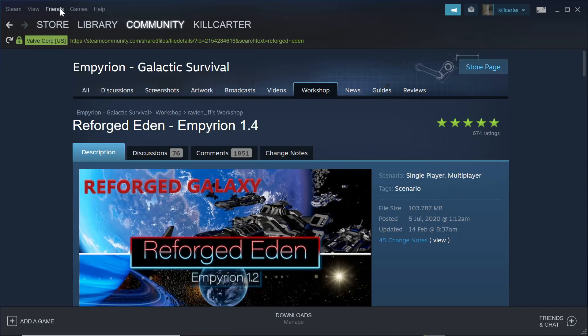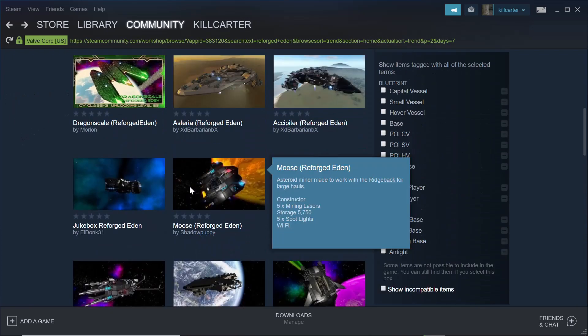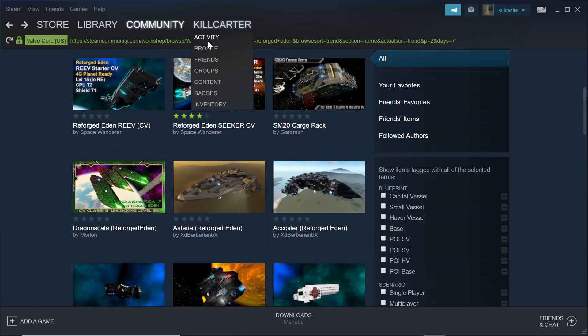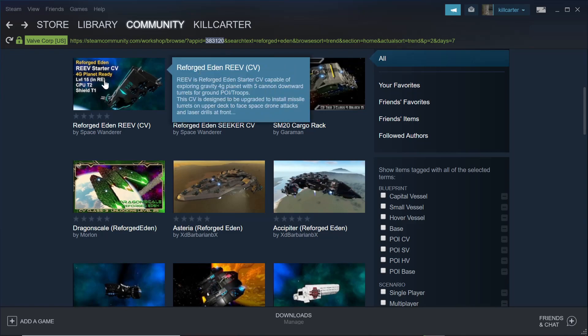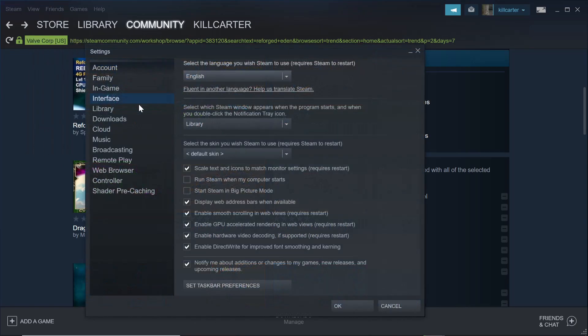Now, in case you can't do that, we go back to the main library. For the actual game itself, the workshop page for it. There's the ID for the file, the ID for the mod. If you don't have that address shown up, all you have to do is click on View, go down to Settings. Once you're in Settings, go to Interface, and then you want to tick on Display Web Address Bars when available.